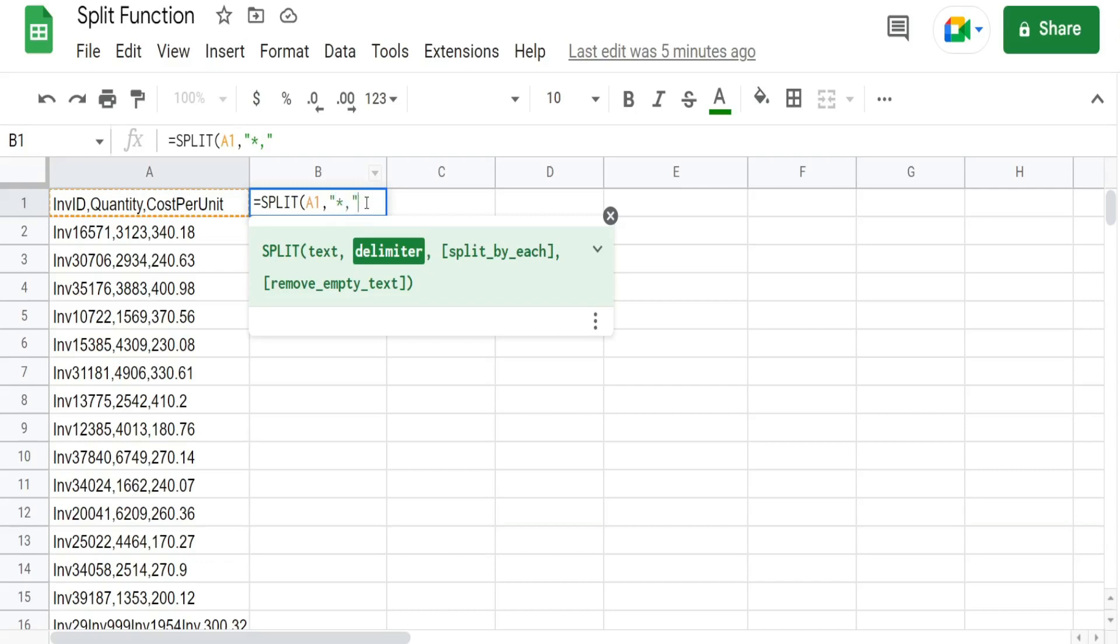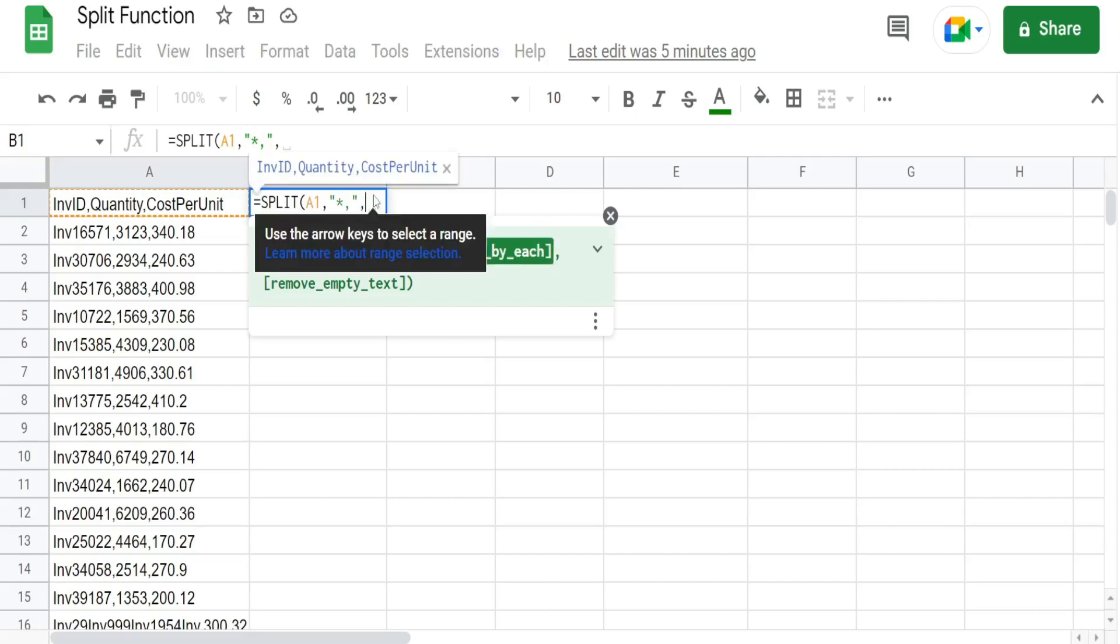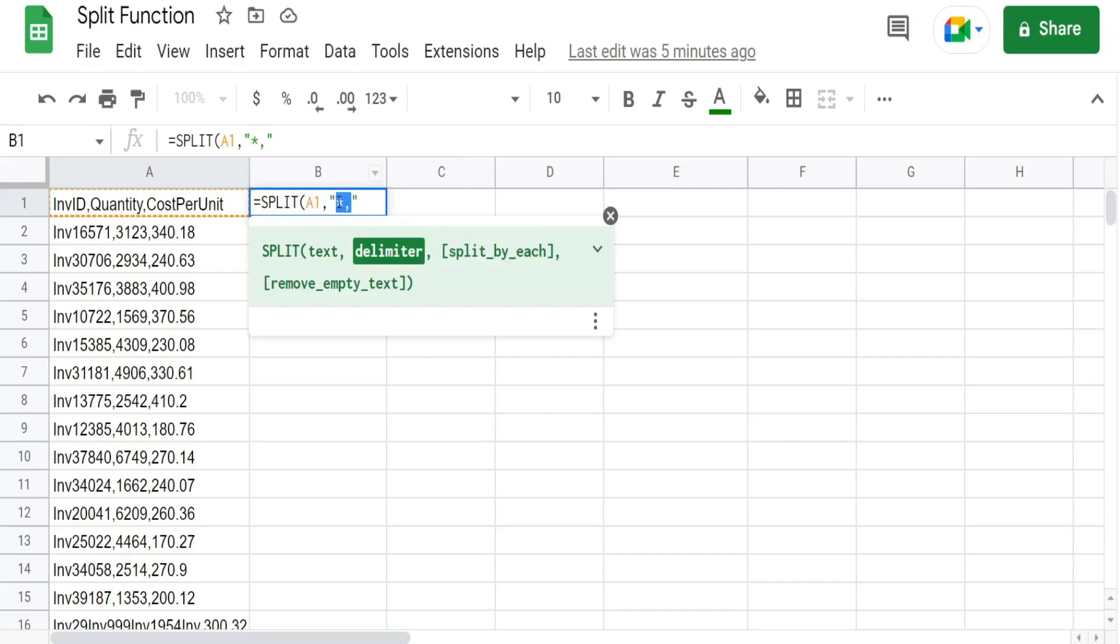If we input a value of false here what this would mean is we want to delimit on the pattern star comma. So since we have just a single comma as our delimiter this third argument really doesn't matter. True the default value is fine. I'll cover an example of this later in the video.